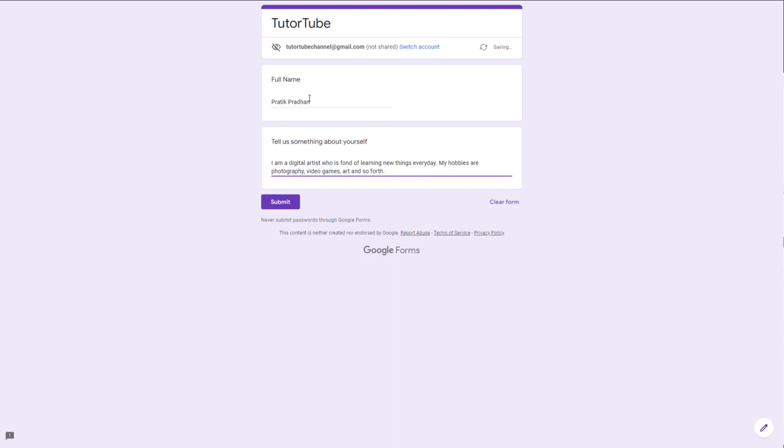Short answer questions are for names and short text, while paragraph questions are for longer content like paragraphs. That is how you can work with short answer and paragraph type questions inside of Google Forms.